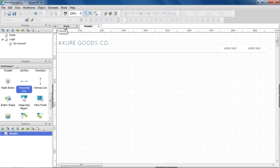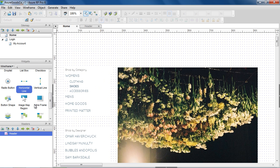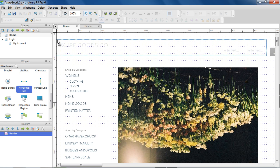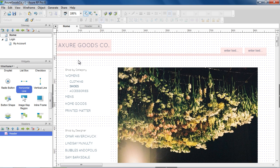To add the master to a page, open the page in the wireframe and drag and drop the master from the Masters pane onto the wireframe.